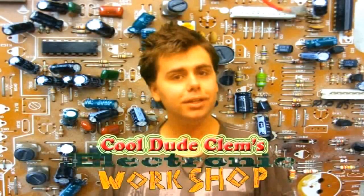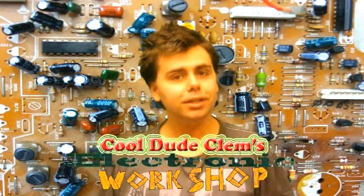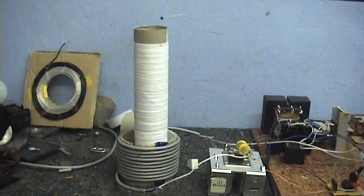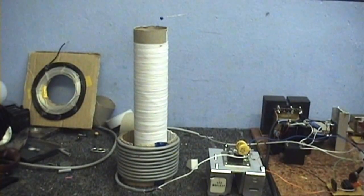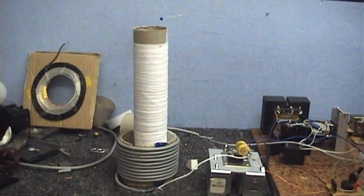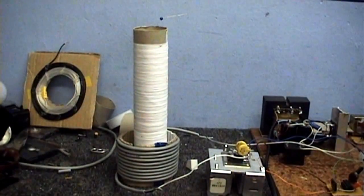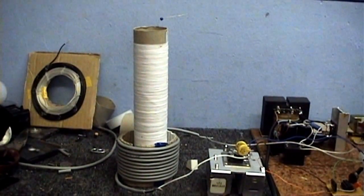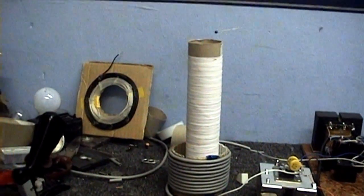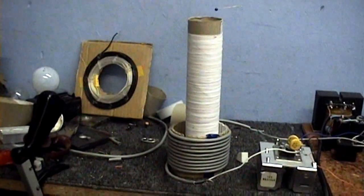Welcome to Cool Dude Clem's electronic workshop with me, your host Cool Dude Clem. Cool Dude Clem here once again, back with more high voltage stuff. And today I thought I'd show you my Tesla coil that I made.